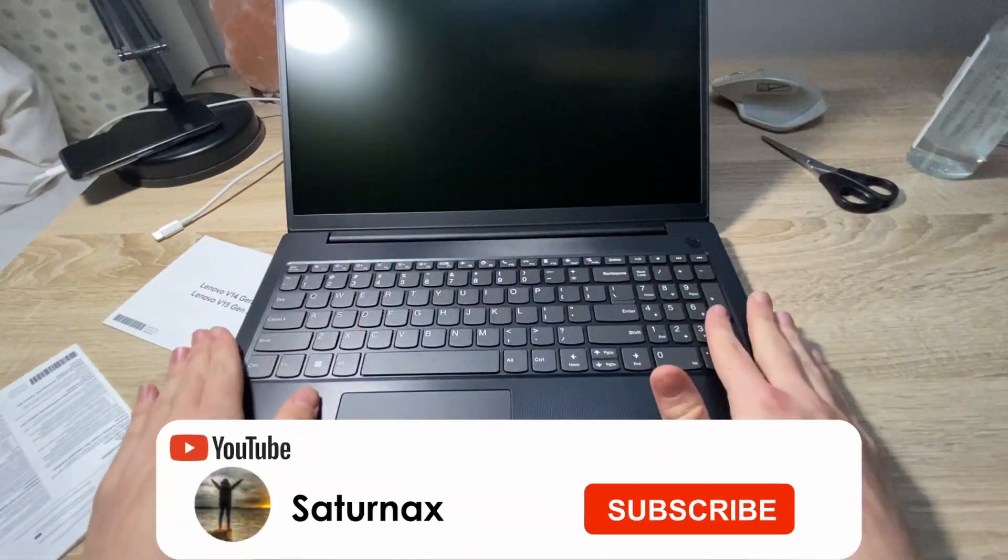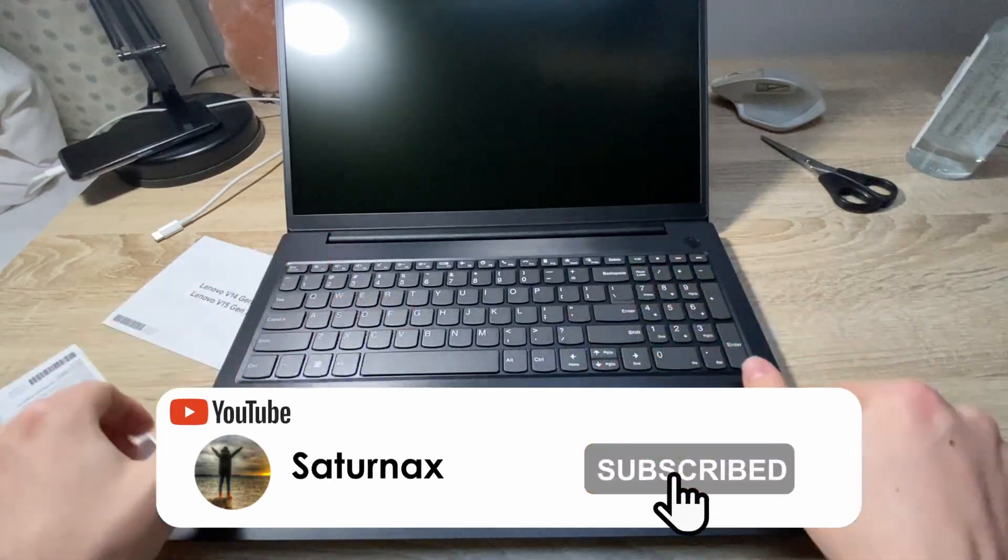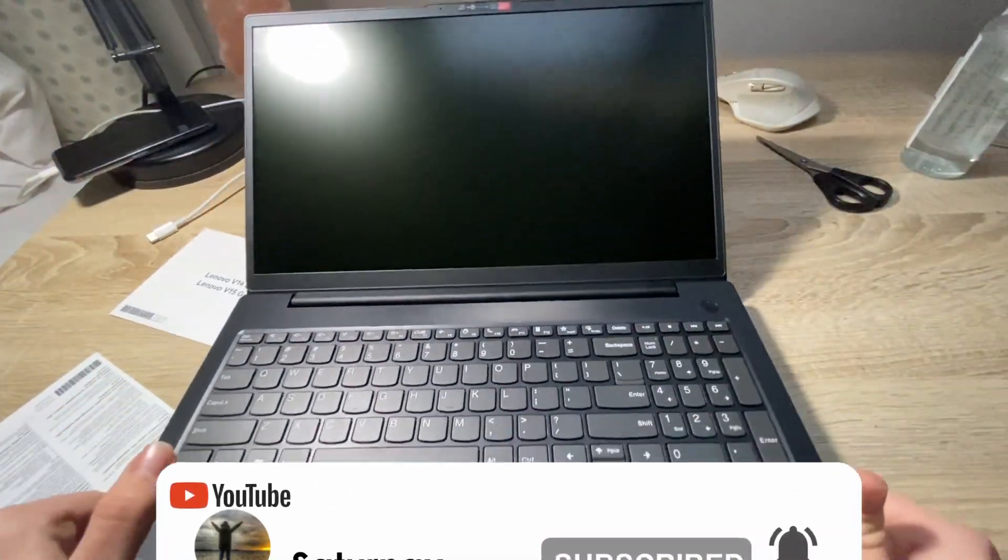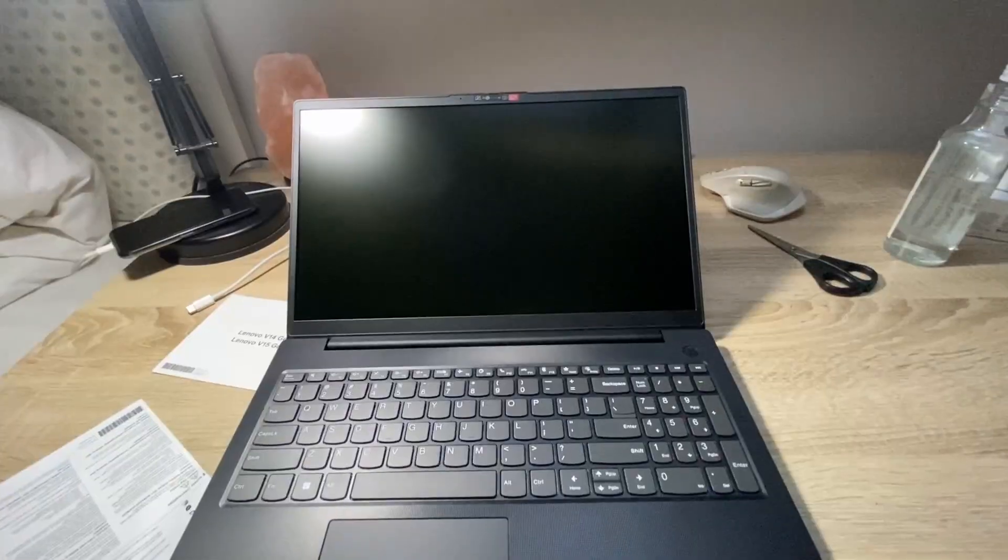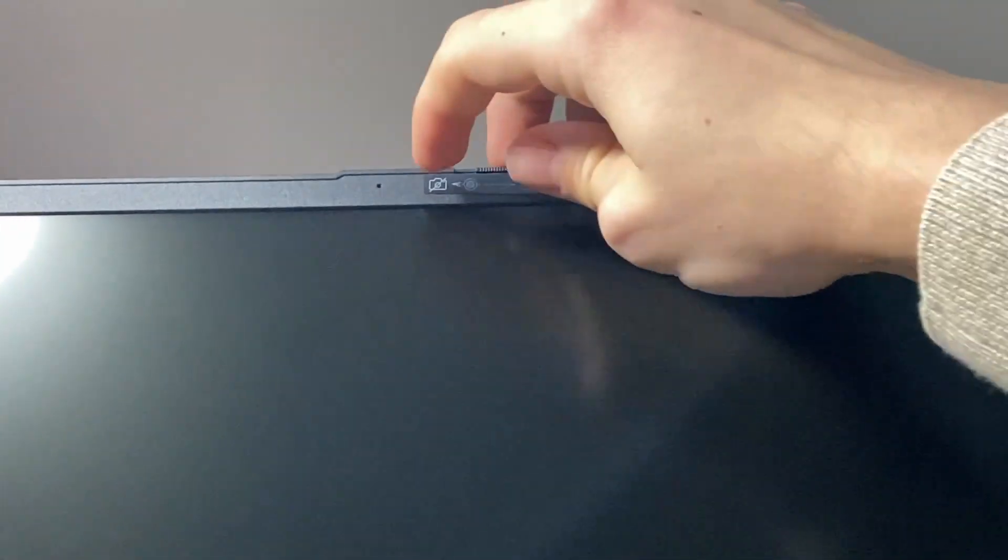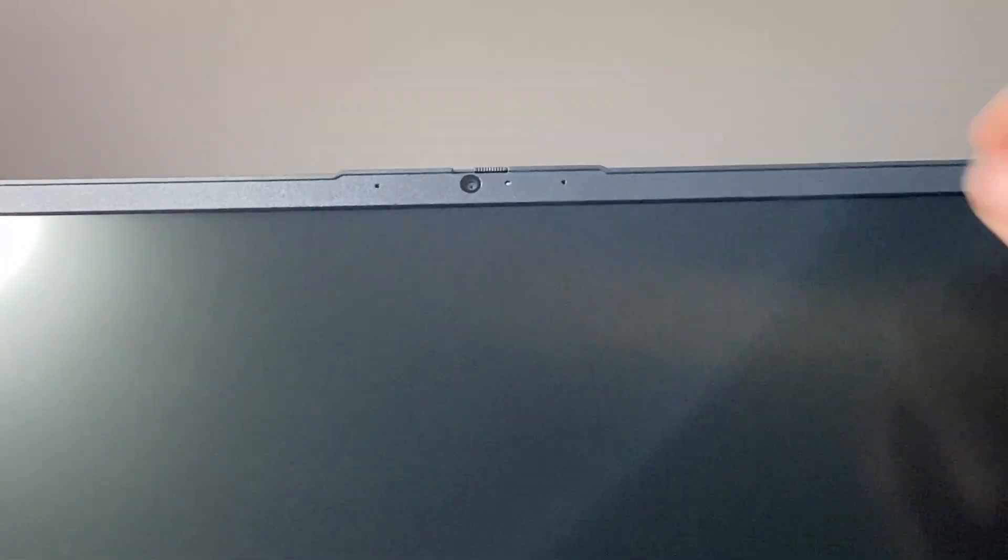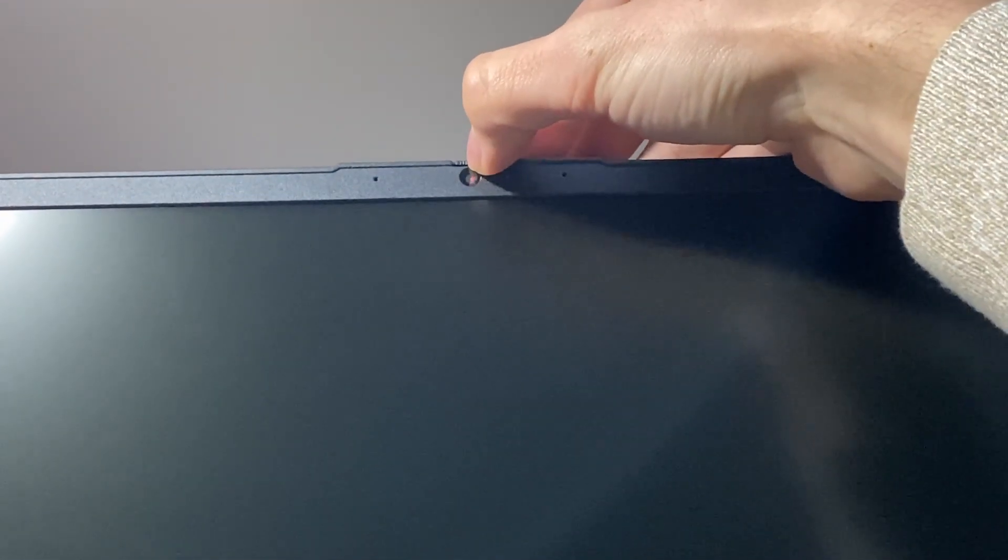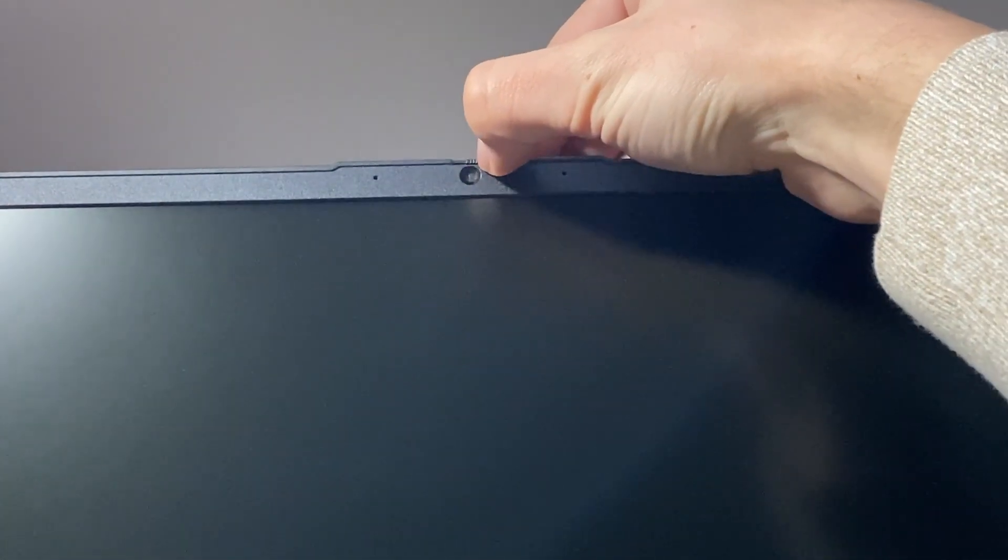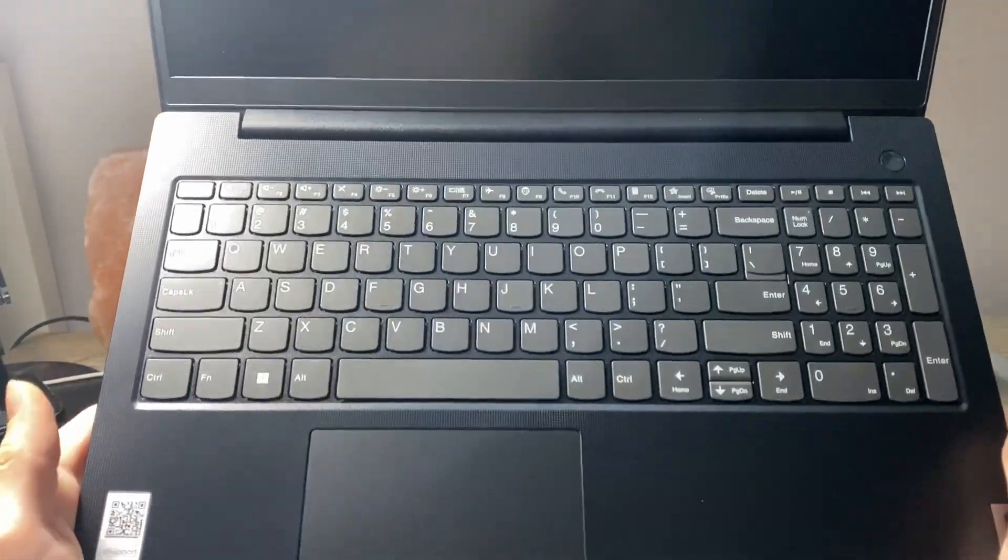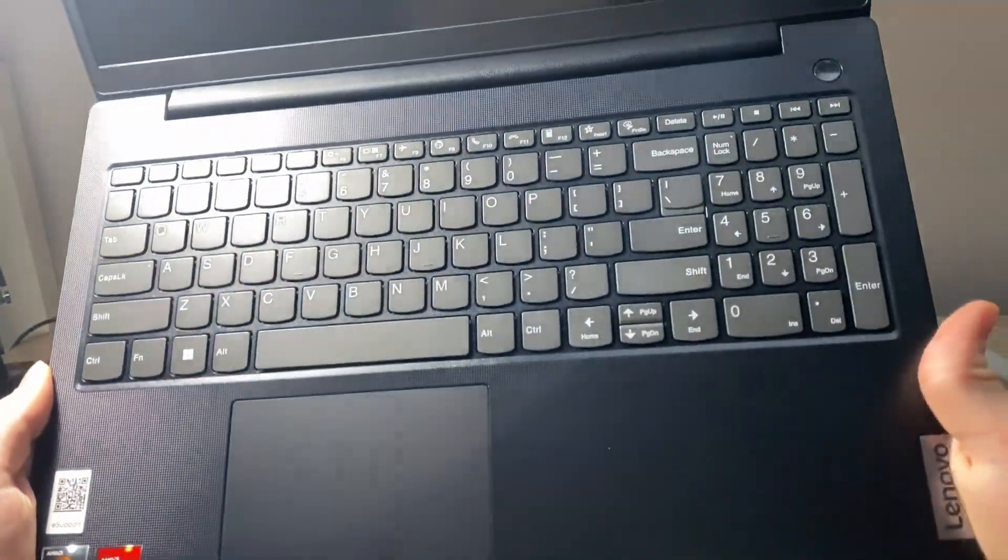Above the screen we also have the camera locker, so once we remove it you can actually physically lock your camera so nobody can spy on you. Overall I'm very impressed with how the laptop looks. We've got a nice Lenovo sign here and here you have some more information about the specs of the laptop.